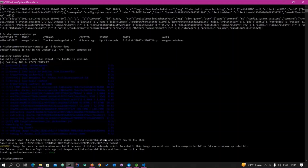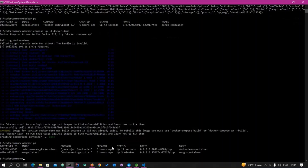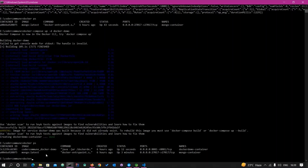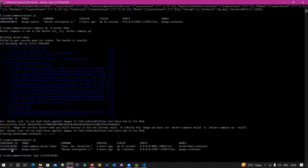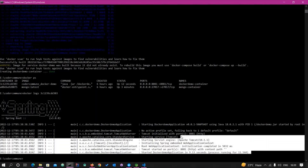It's created now. Let's check that the container is up using docker ps. You can see both containers — mongodb and docker-demo — are created. Let's check the log of the application container. Run docker logs with the container ID and you can see the application is up and running on port 8081.